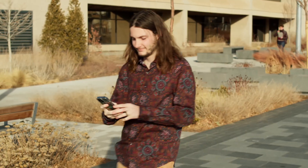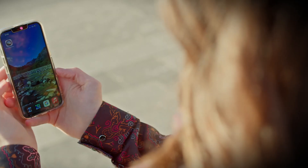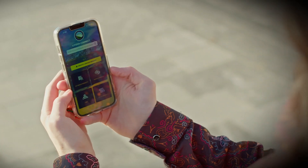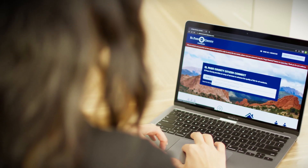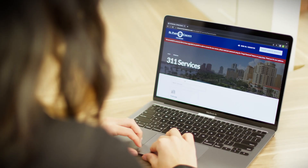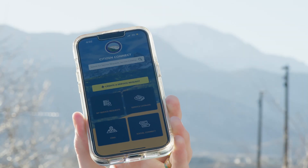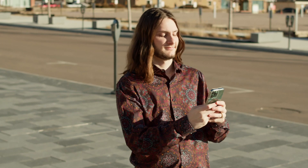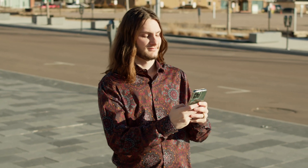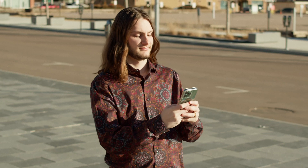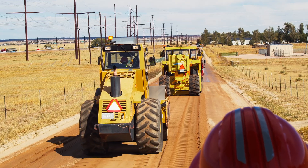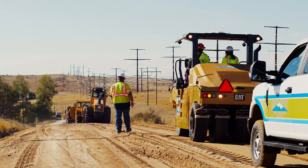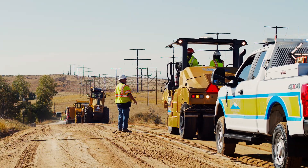The Citizen Connect app allows you to request services, ask questions, and more. This app enables El Paso County to respond to you faster and more efficiently. The purpose of the Citizen Connect app is to focus on two widely used El Paso County departments: El Paso County Parks and Public Works.